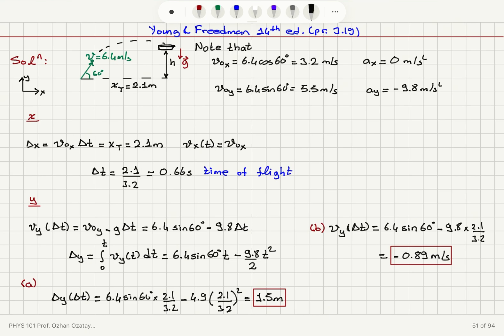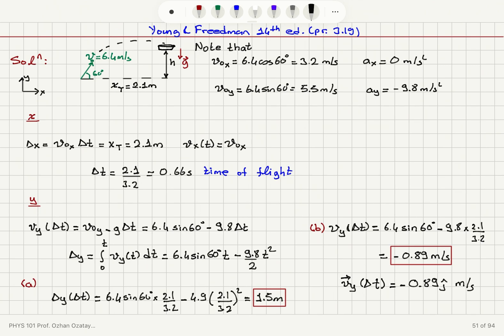The Y component of the velocity at time delta T, expressed as a vector, can be written as minus 0.89 j-hat in meters per second. There are two ways to express this answer.